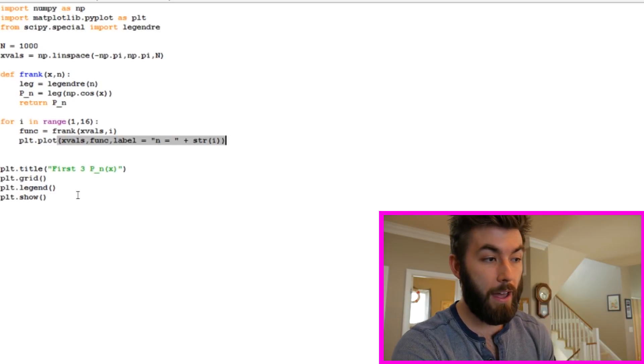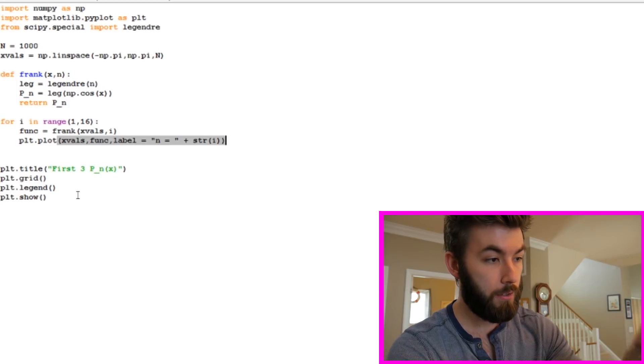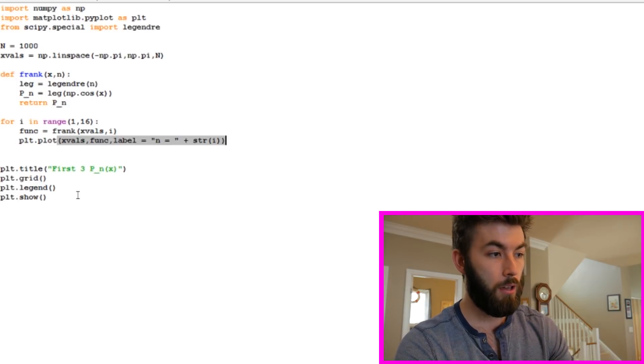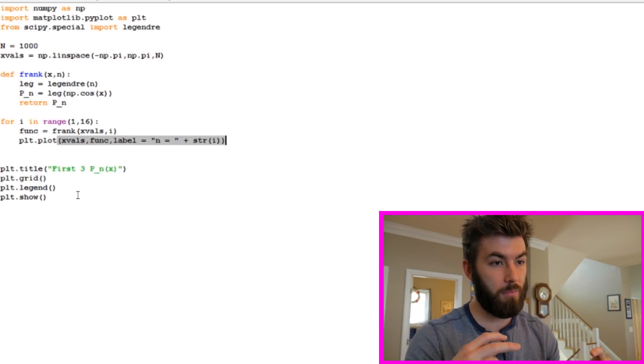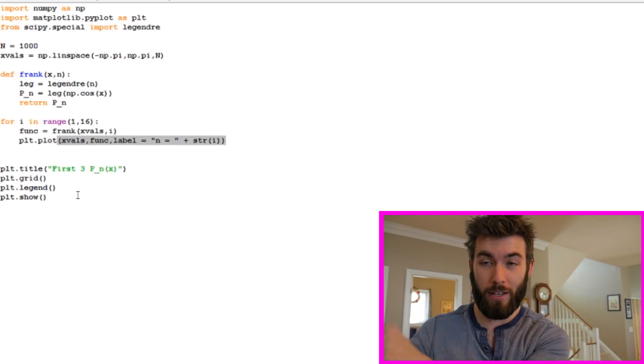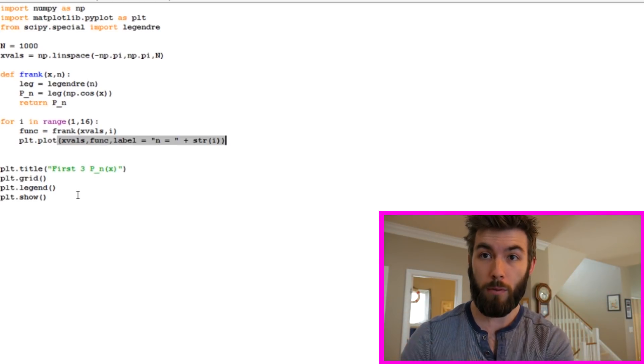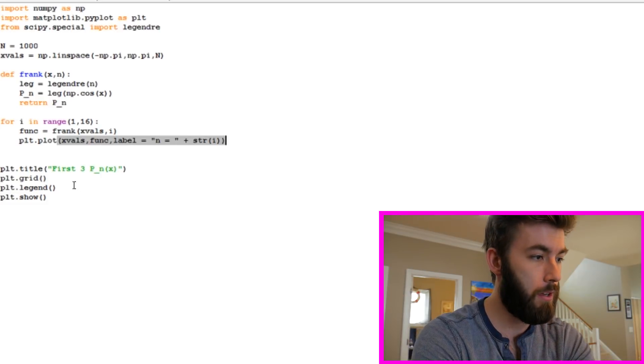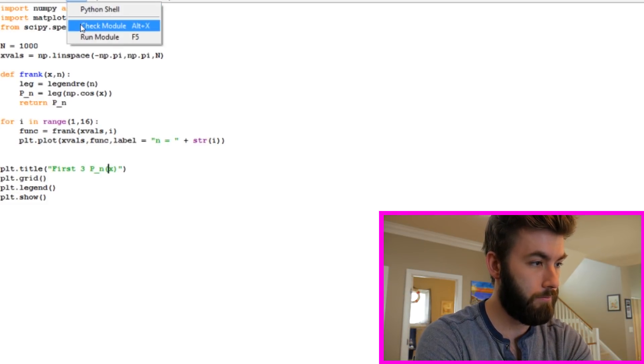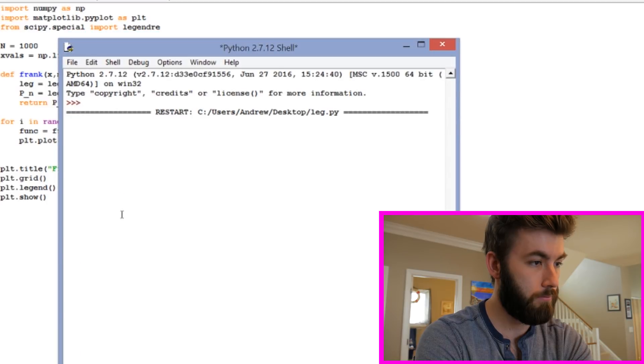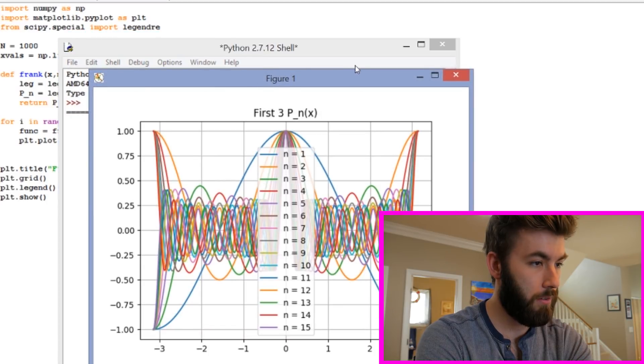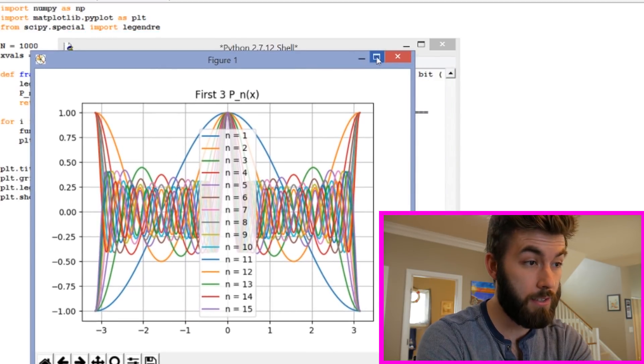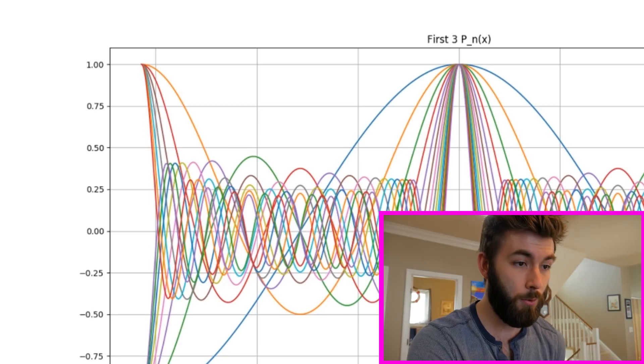We're not going to add plt.title through plt.show to the for loop because what that would do is it would end up creating a whole bunch of independent graphs, and we don't want that. We want these all on one graph. So if we do this and we run it, we get something that looks disgusting, but it looks exactly like what we said we wanted. It gave us 15 Legendre polynomials as a function of the cosine of theta.